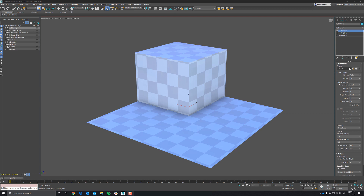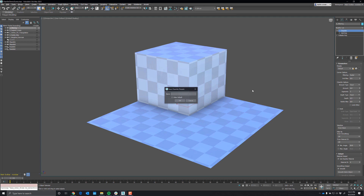First thing you'll notice is we have preferences. This is great for saving and loading preferences that you might make. You can quickly save them here — it'll come up with a way you can name it and even make it default if you want to make your own default. Then for loading, you can choose whichever one you want and just hit the load button. We're doing presets more and more often now, so you'll probably see it in other areas like the fluids, for example.